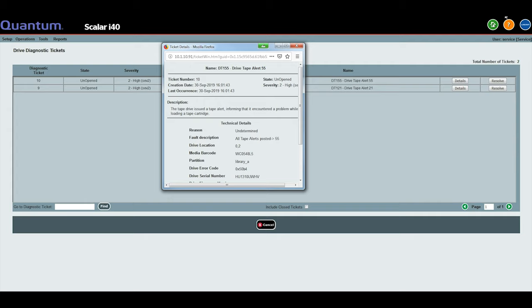The drives for these libraries are numbered from the bottom up. For an i40, they are 0,1 and 0,2. For an i80, they are 0,1 through 0,5.